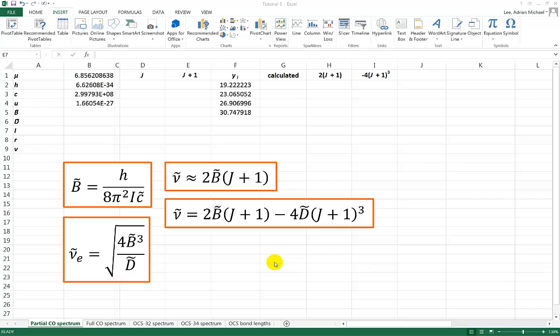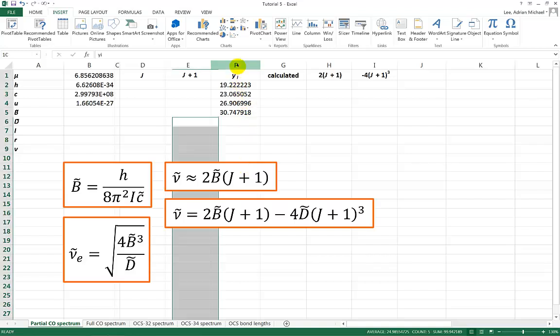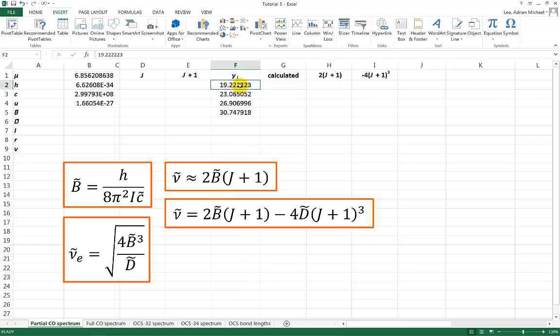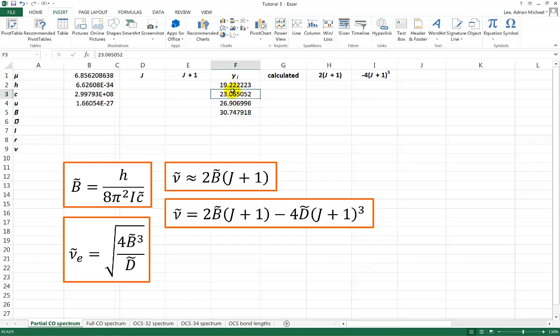Welcome to a screencast of Tutorial 5. I'm going to start off looking at the carbon monoxide data. This is a partial carbon monoxide spectrum. Column F here has got spectral data for four of the spectral lines in the carbon monoxide spectrum. This first spectral line is at around about 19.22 wave numbers. These additional spectral lines are adjacent to one another. And we can see that the difference between any two spectral lines is around about 3.8 wave numbers.